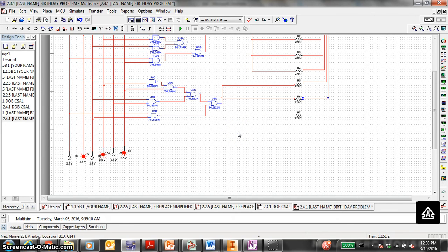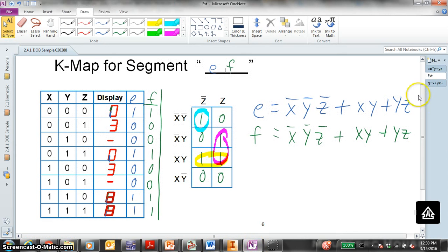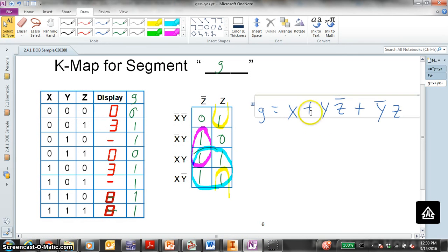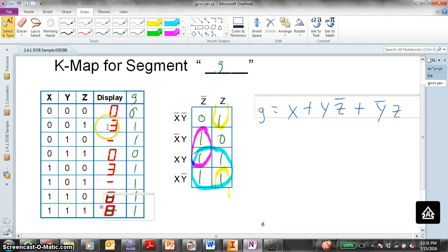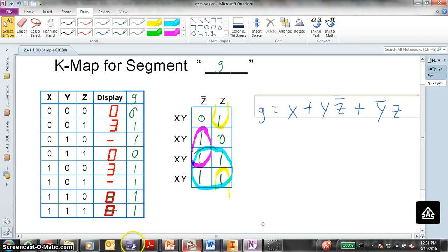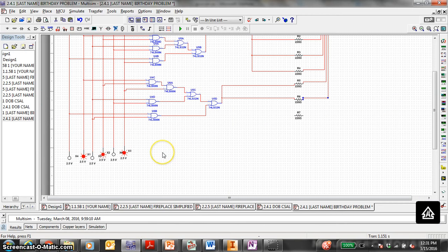G segment — we need a couple ANDs and two ORs. Look back at our G segment logic equation: X or Y, Z0, or not-Y, Z. So this is for this particular birthday. Your equation might have seven different logic equations for the seven different segments. It just so happens for this quick example, I only have three unique logic equations.